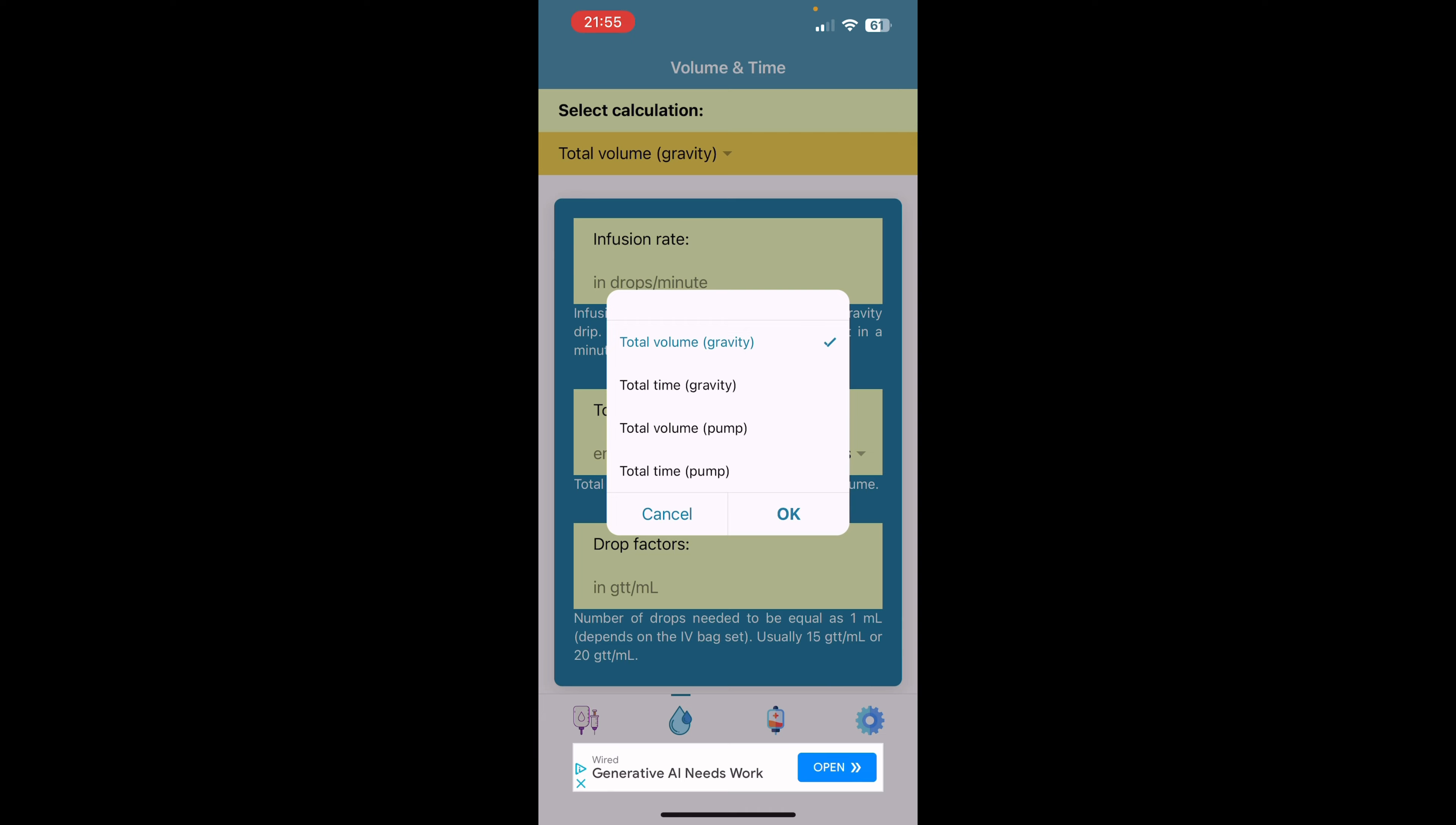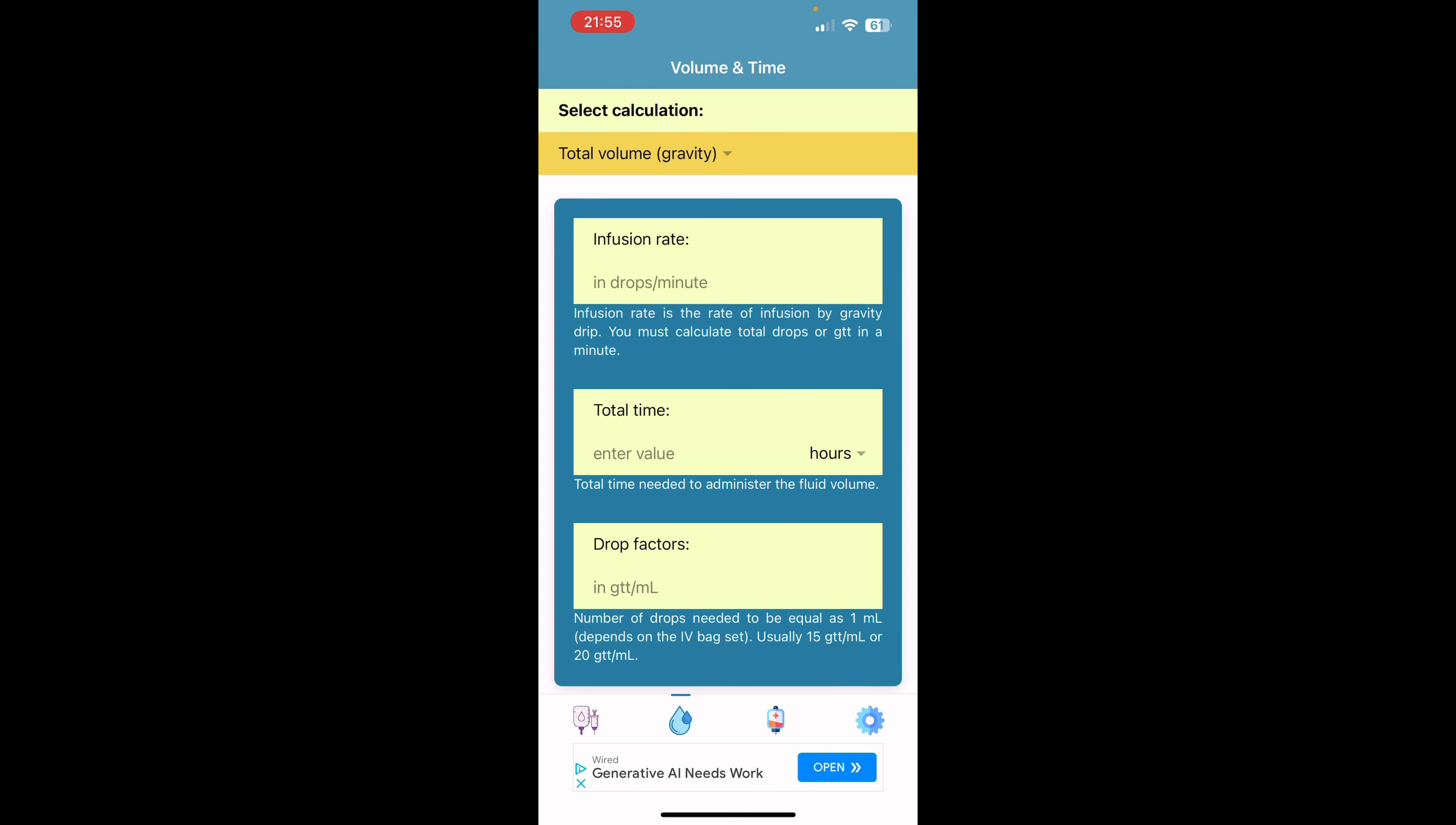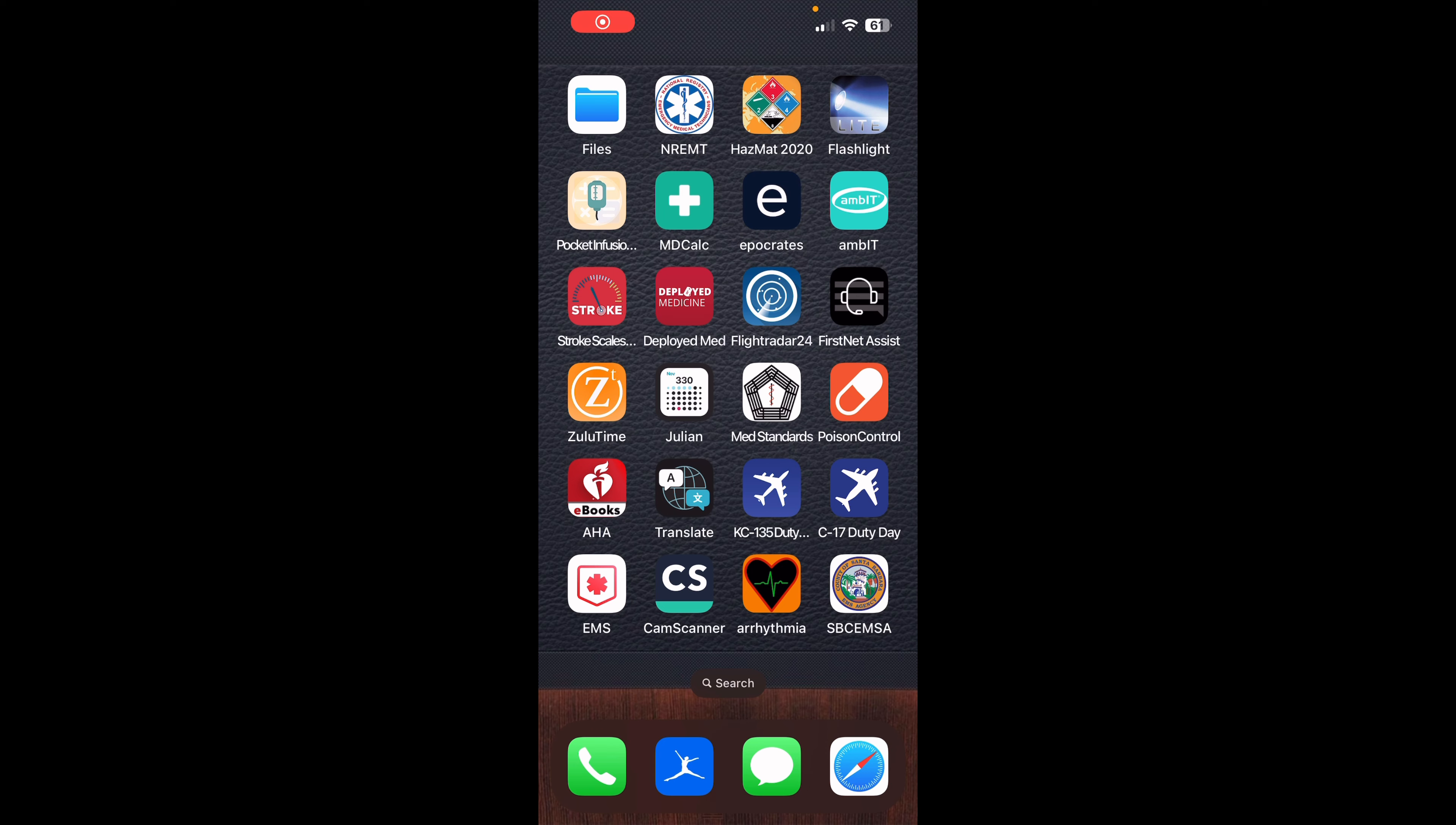It also gives you the option for gravity fed or pump. So if you're dealing with a lot of IVs and medications, this is a great application to have to use either on the fly or just to help you prepare and know your drip rates.